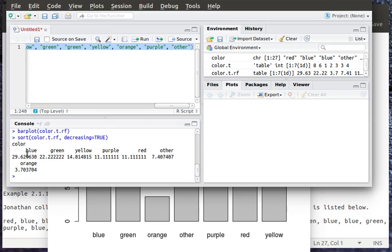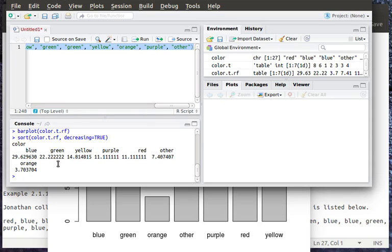So look at what that did now. Now it built a table that has blue, green, yellow, purple. Notice that those relative frequencies keep going down each time. So it's sorted that particular table in that order.